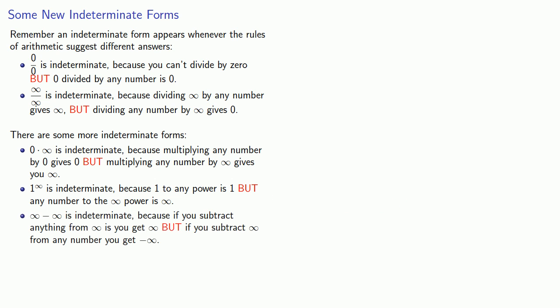And infinity minus infinity is indeterminate because if you subtract anything from infinity, you get infinity, but if you subtract infinity from any number, you get minus infinity.